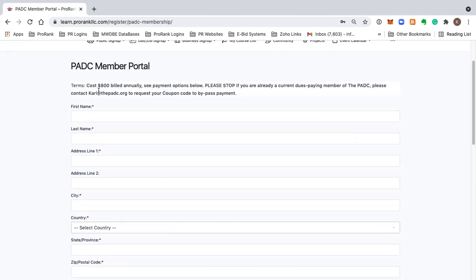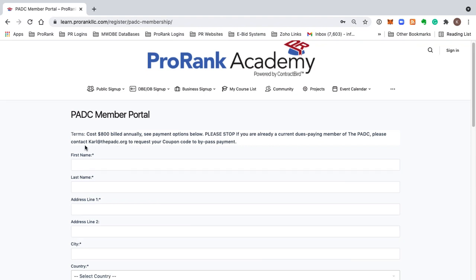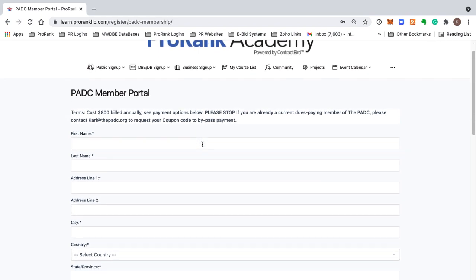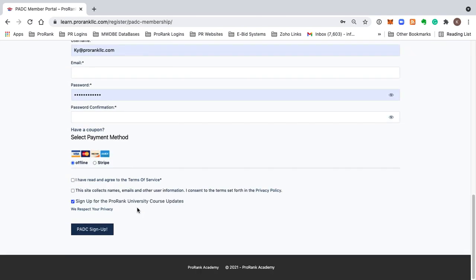There is an $800 annual fee to access this membership portal unless you are a current dues-paying member of the PADC. If you are already a current dues-paying member, then you want to contact carl at thepadc.org to request your coupon code. And this will allow you to bypass the payment mechanism at the bottom of the page.